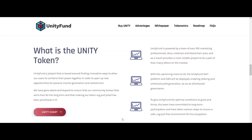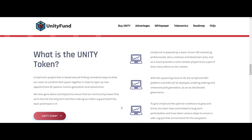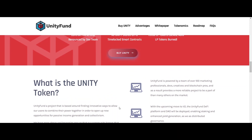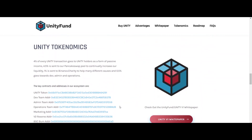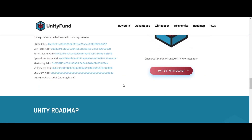More liquidity and less supply: 4.5% of all Unity transactions are auto-LP'd and logged, algorithmically cutting the supply that is available.